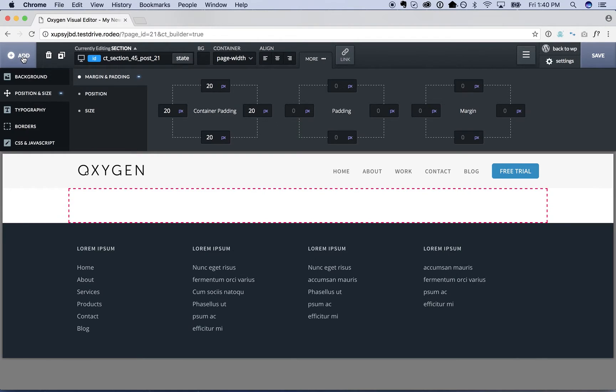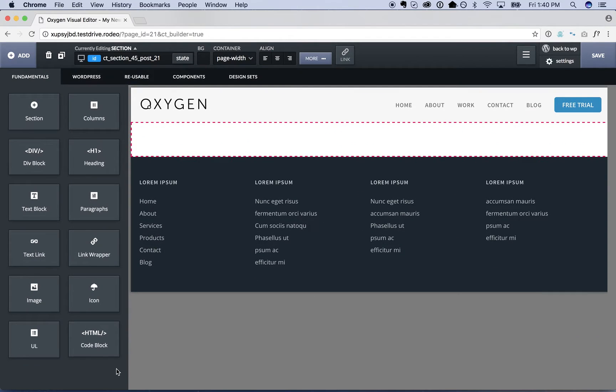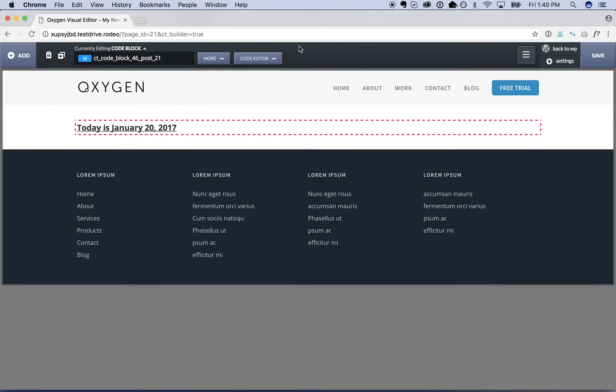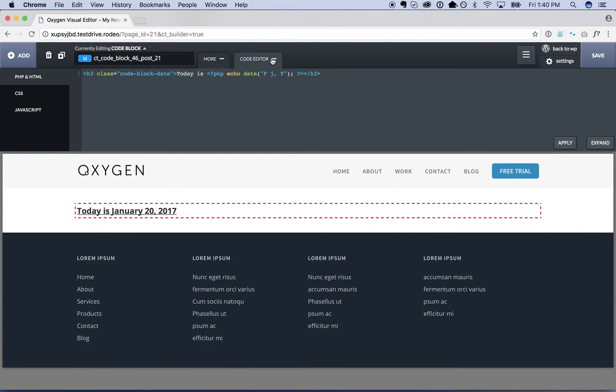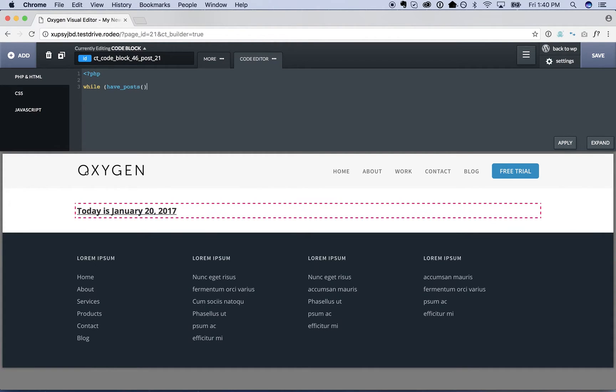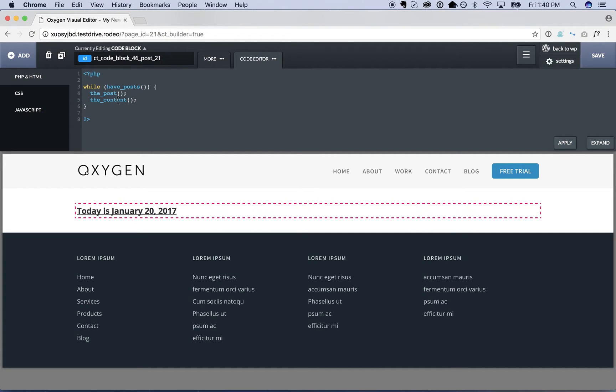So to do that we are going to add a code block. And we're just going to go PHP while have posts, the post, the content, since Elementor lets you edit the content.